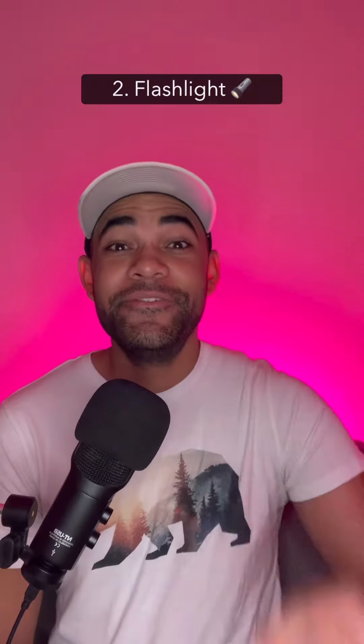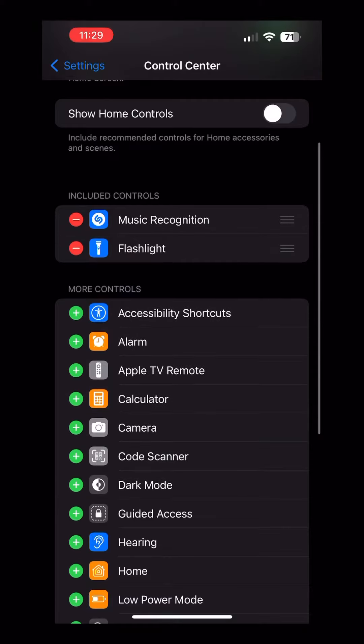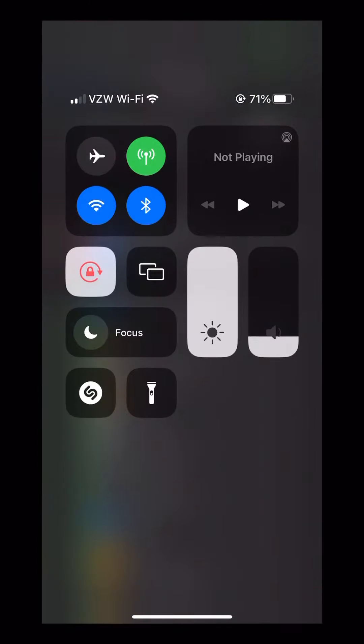Number two: flashlight. You can use your iPhone's flash as a flashlight in a pinch. Tap on the flashlight icon to turn it on or off, or press and hold to change the intensity.